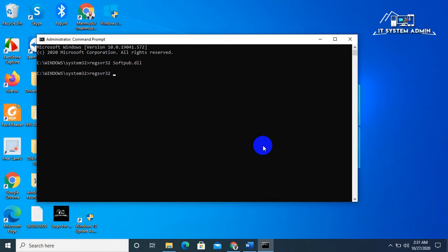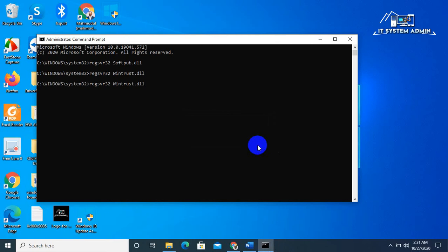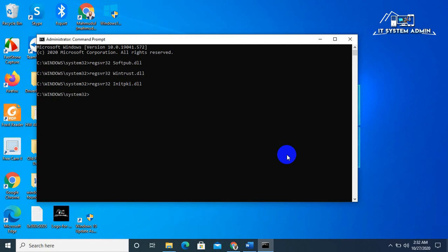Now type regsvr32 wintrust.dll and hit enter. DLL registered server in wintrust.dll succeeded — click OK. Now type regsvr32 initpki.dll and hit enter. Click OK.